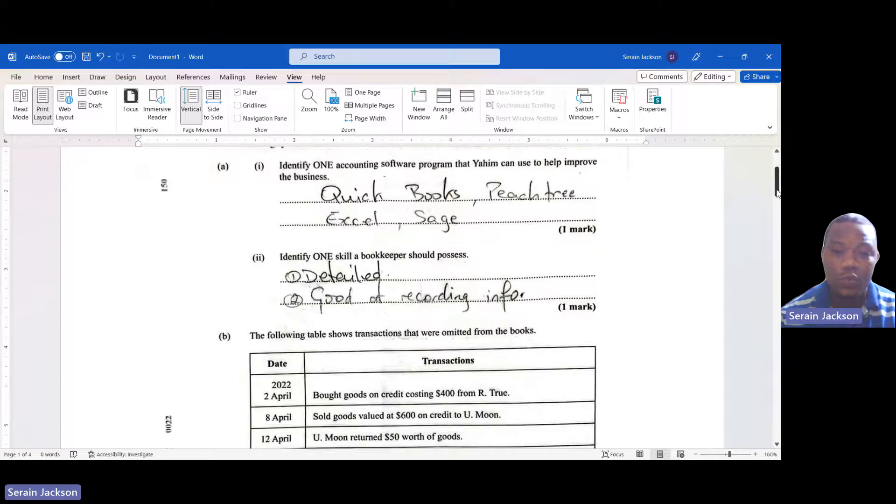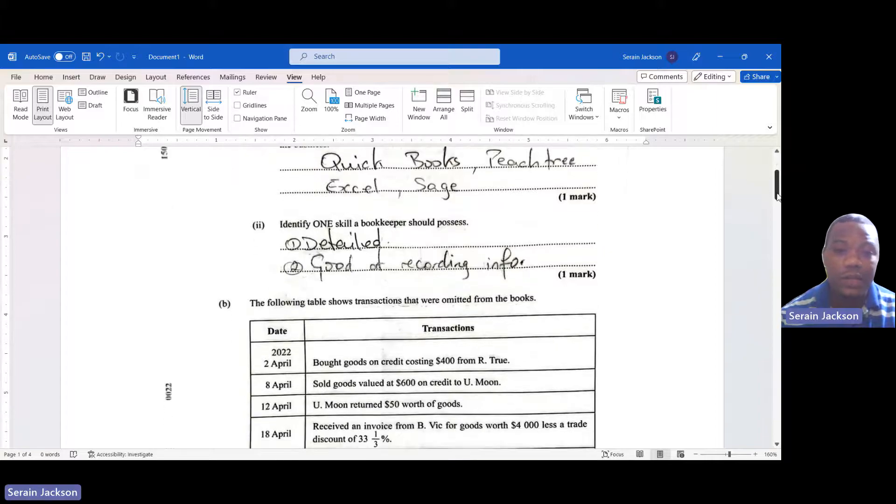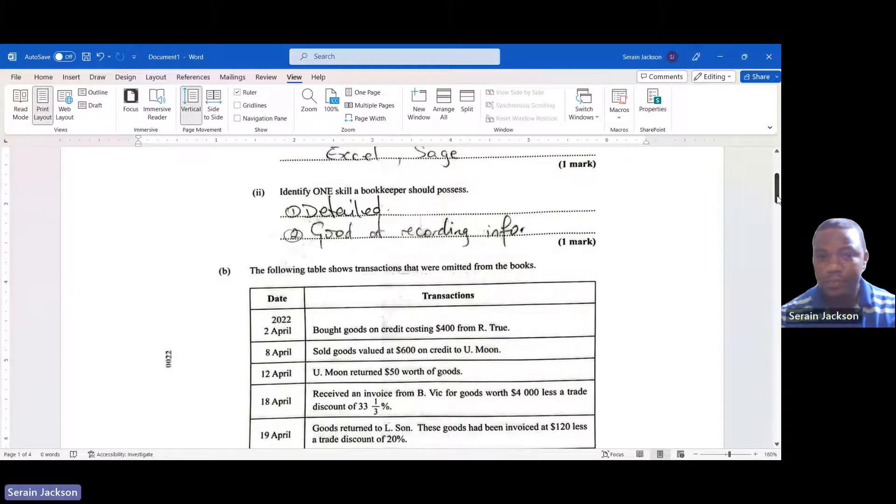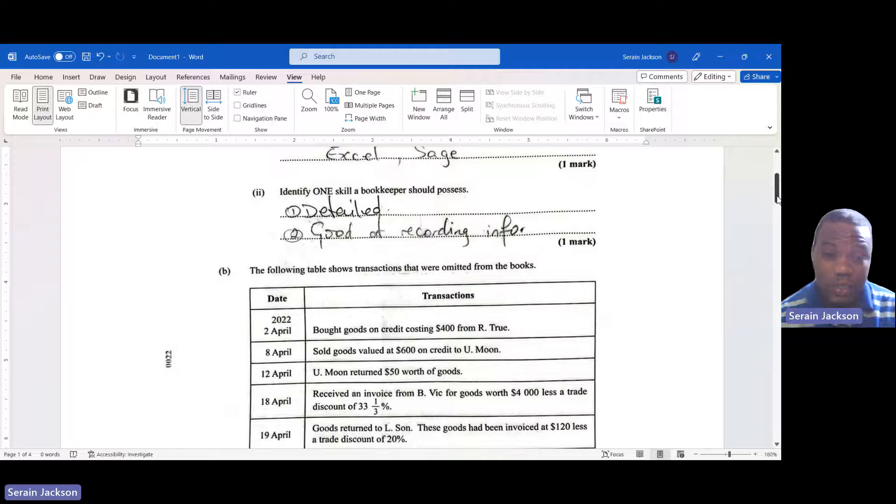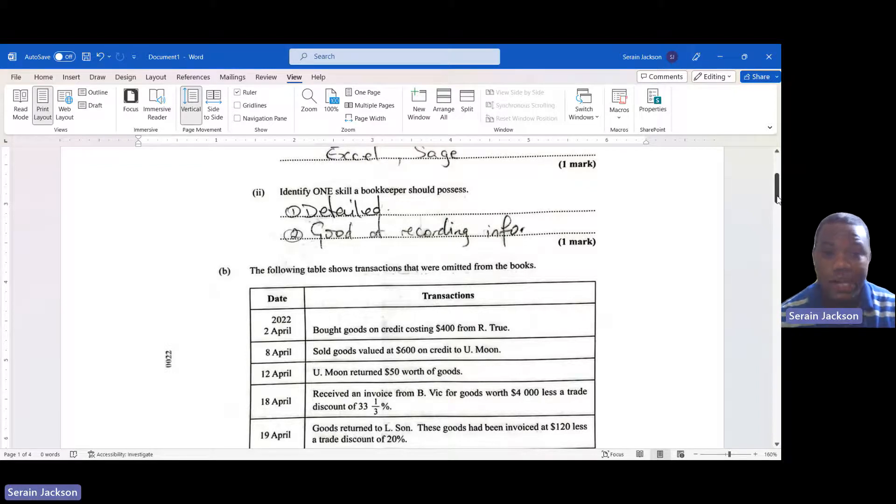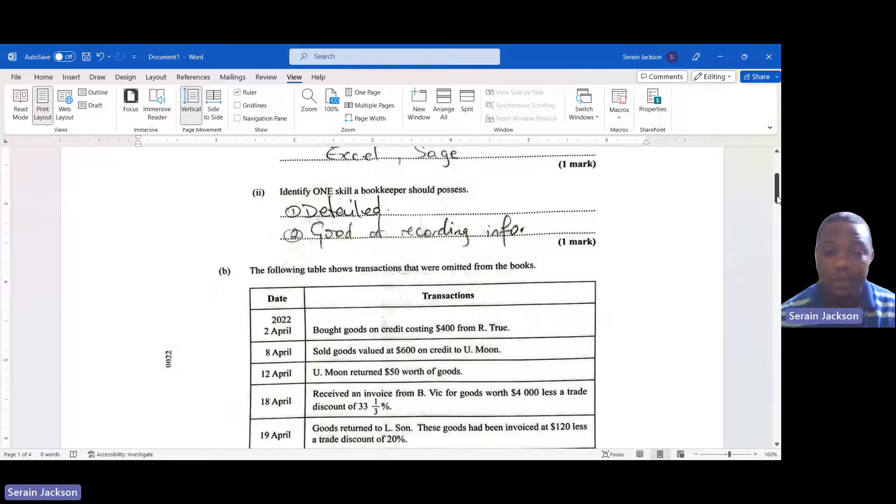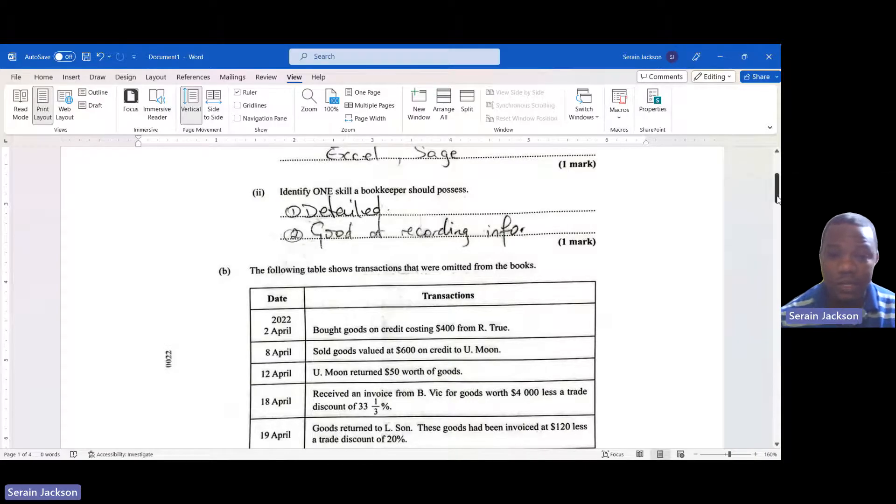The second question, 1a(ii), asks to identify one skill a bookkeeper should possess. A bookkeeper must be detailed and good at recording information.